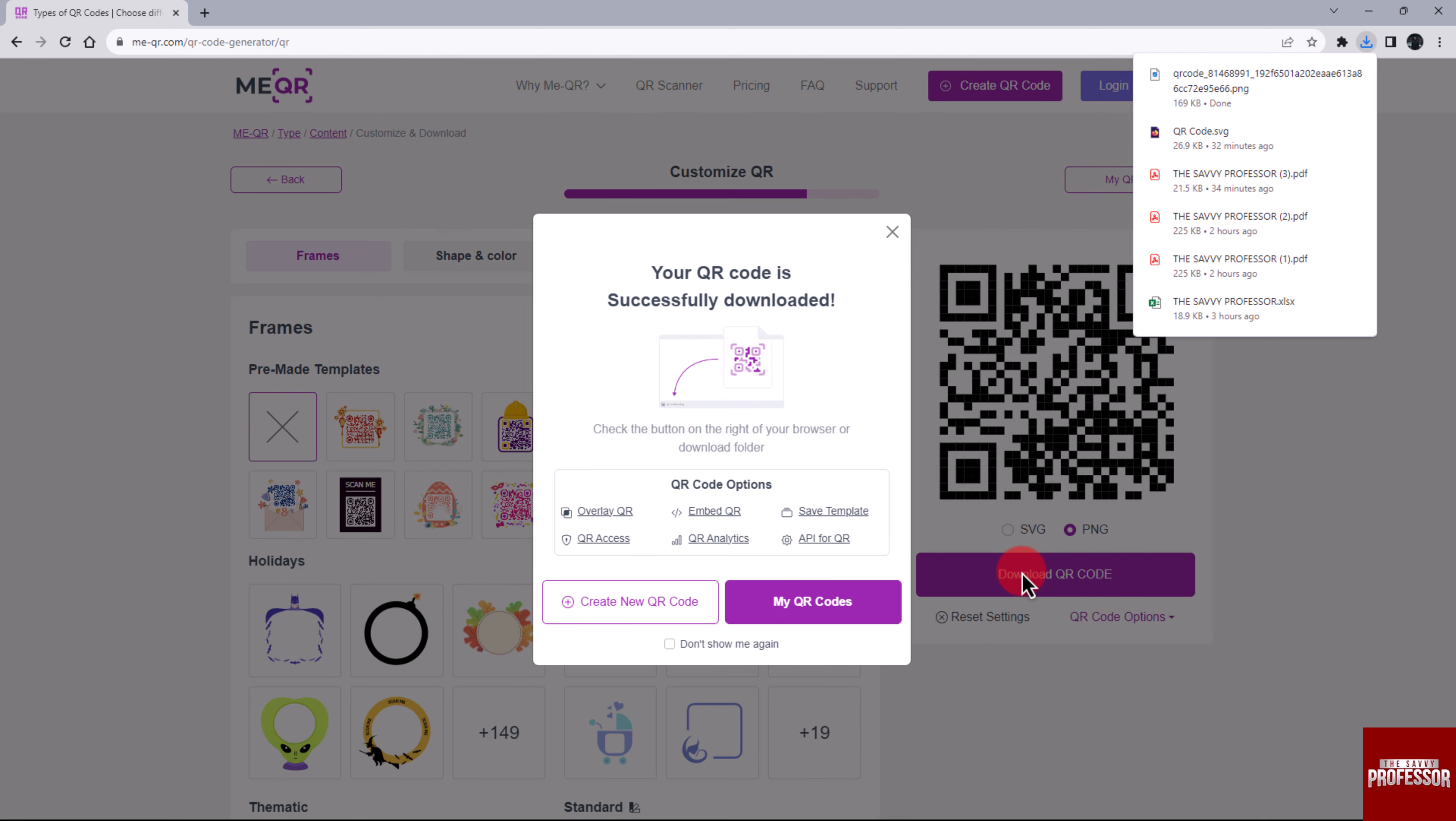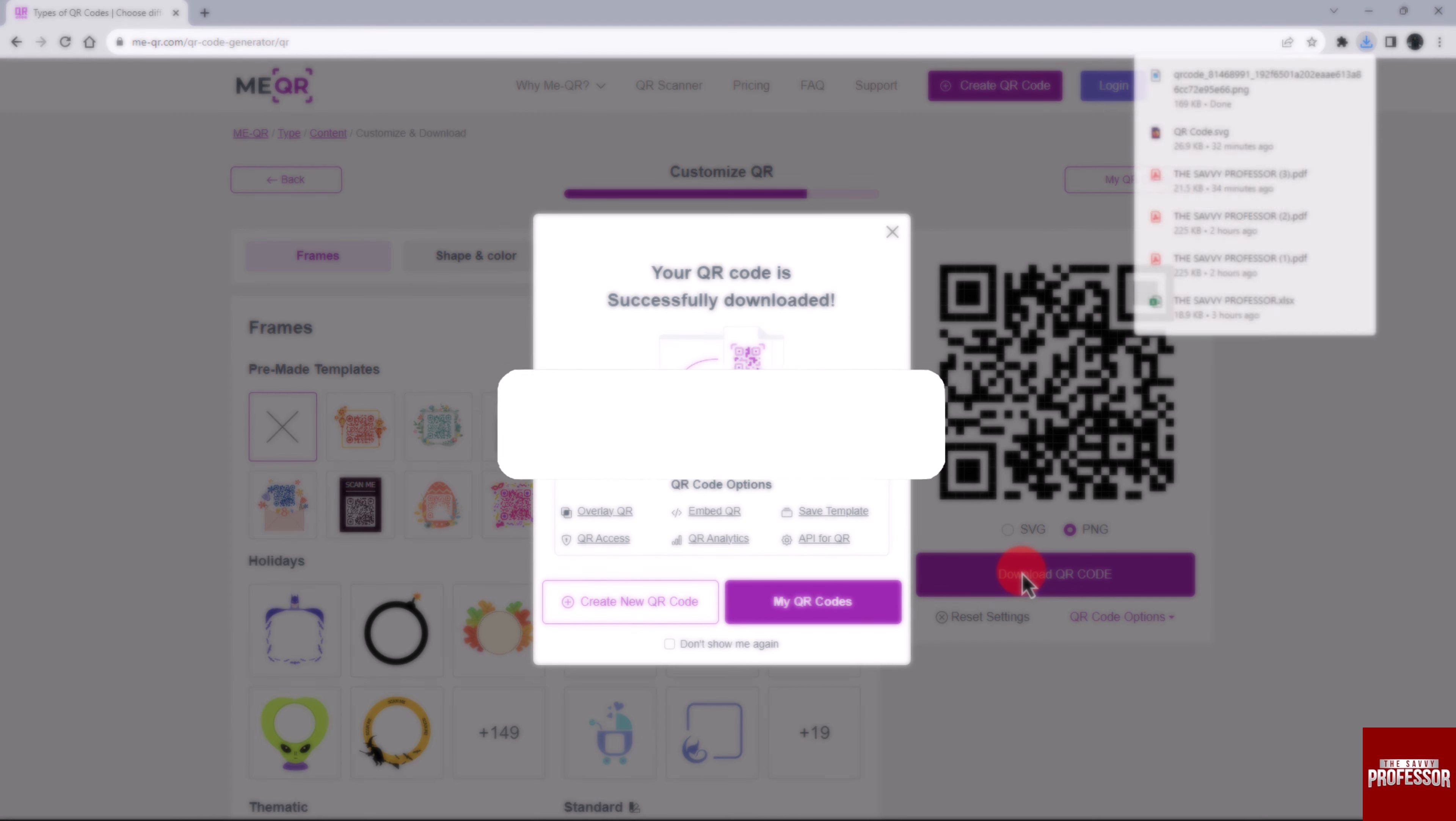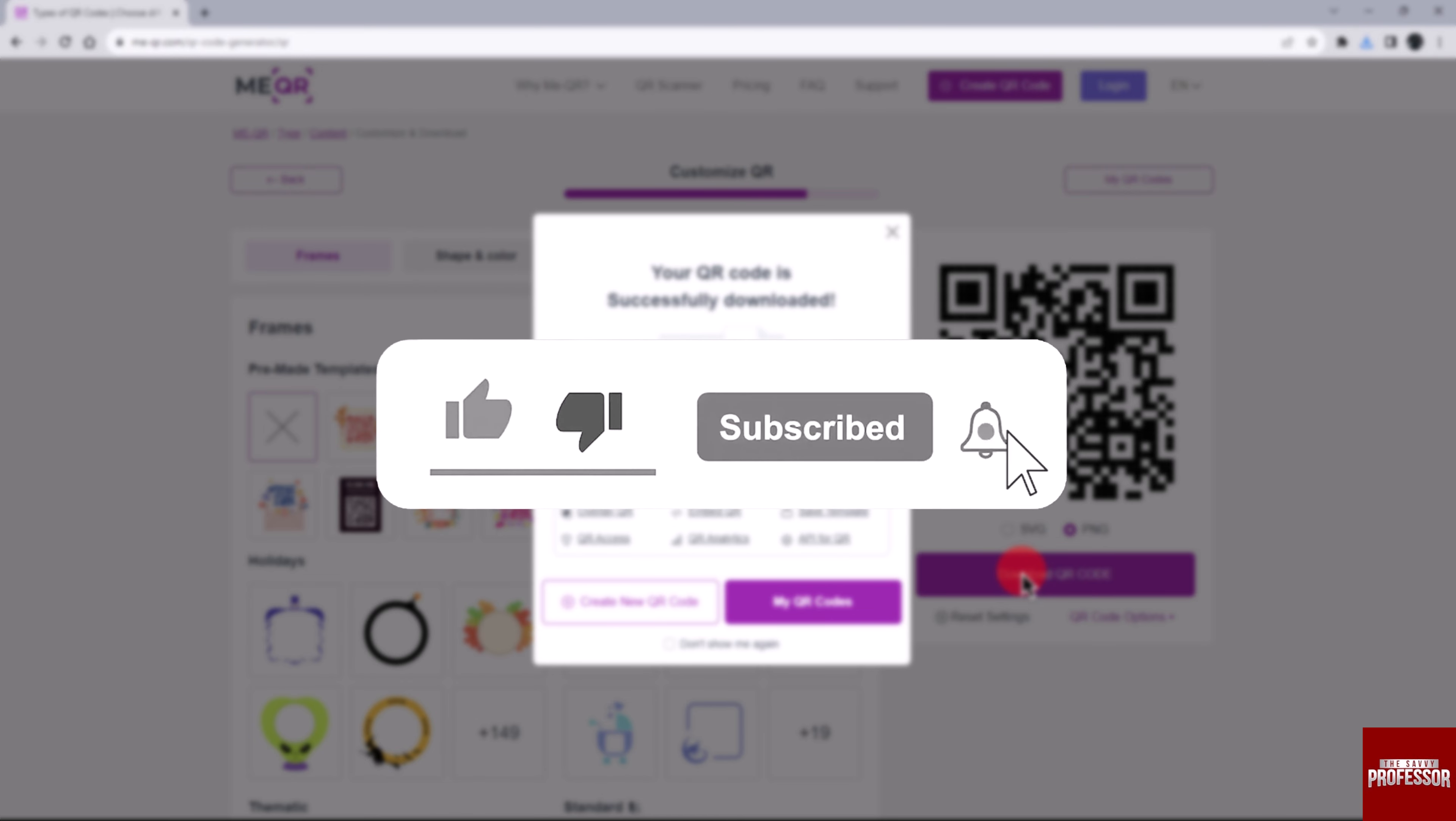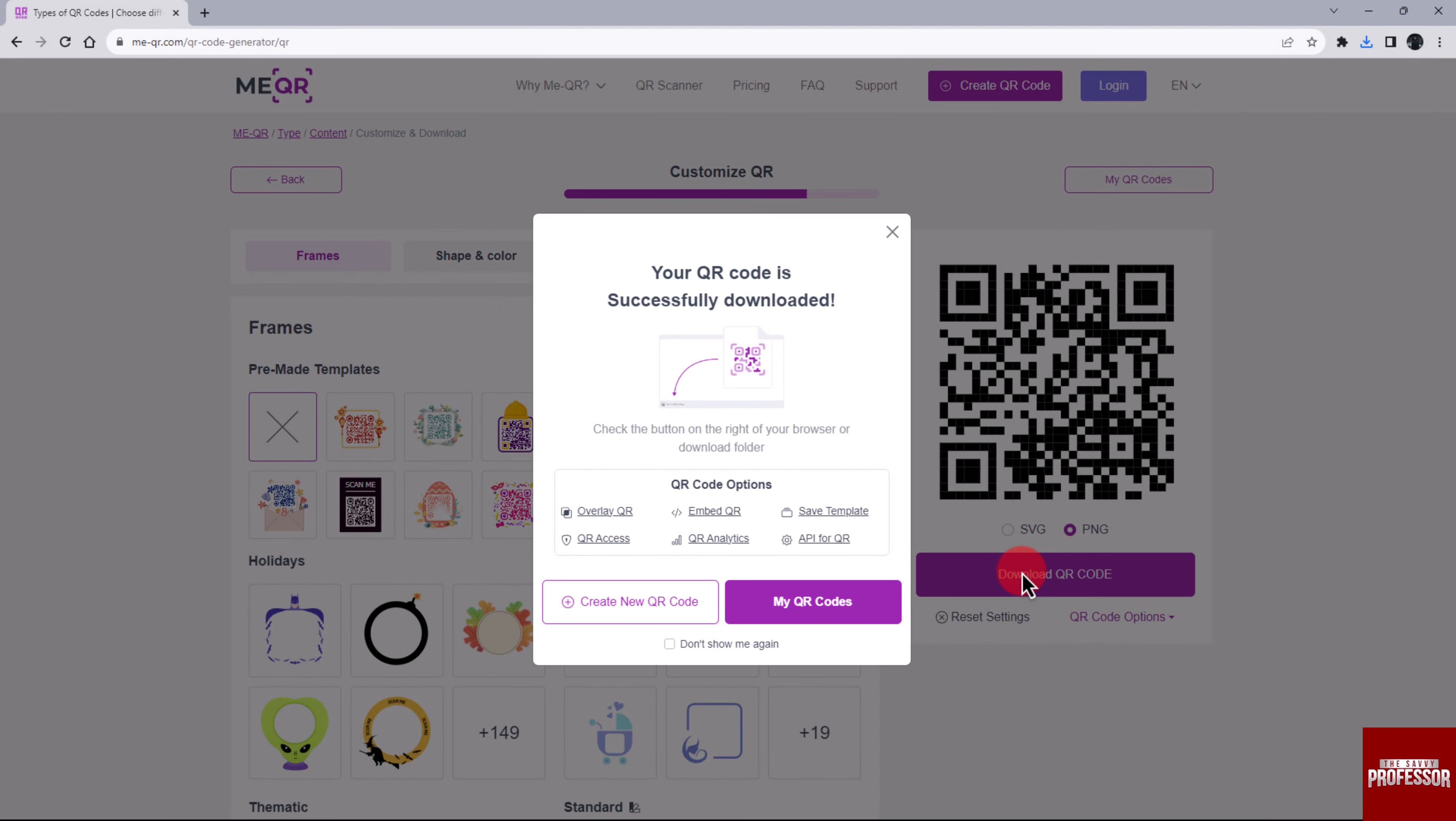That concludes the video. Don't forget to hit the subscribe button and give us a like if you found this video helpful. The Savvy Professor loves hearing from learners, so leave your comments below. Thank you for watching.